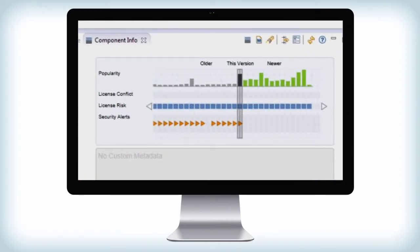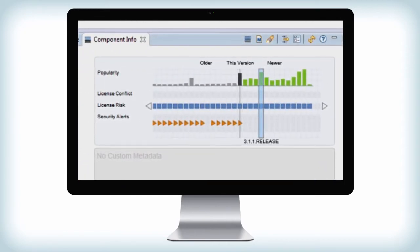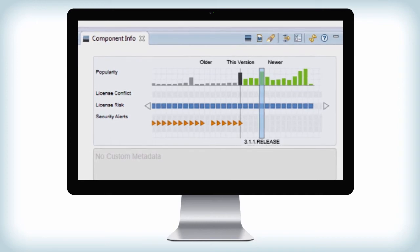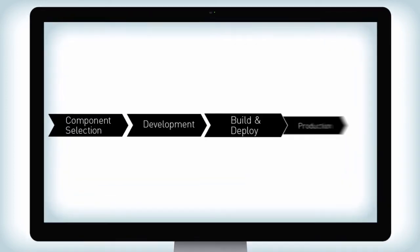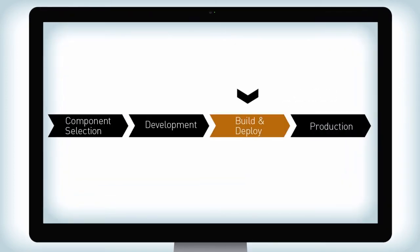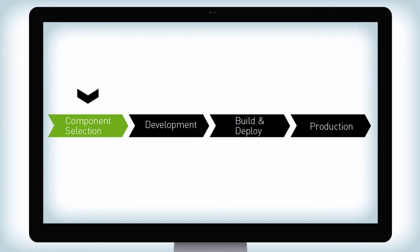In just minutes, a risky component can be replaced with a better one to avoid security, license, and quality issues. When you identify and fix potential problems earlier in development, you improve developer productivity and avoid downstream cost.